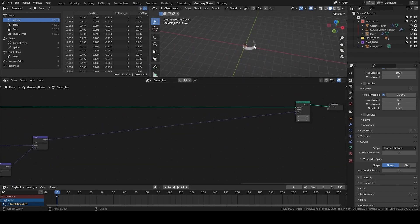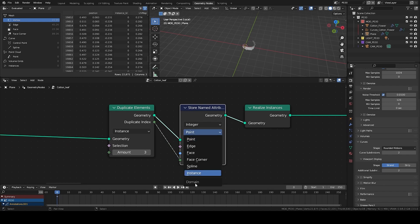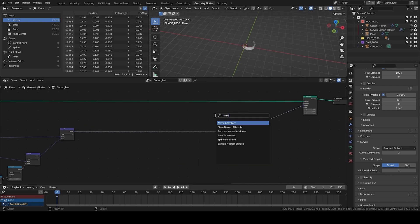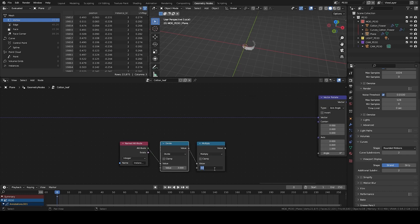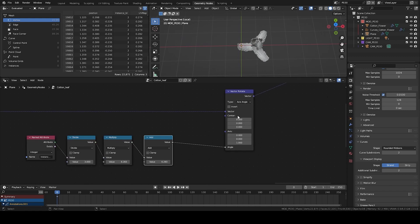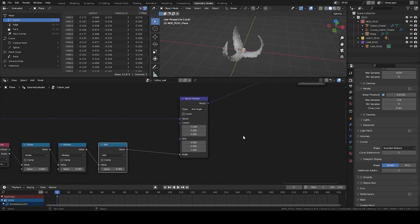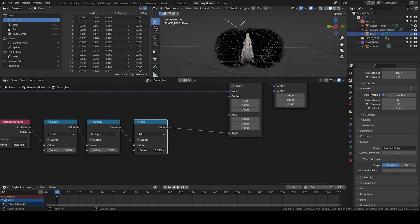There may be a little too much quantity so we'll reduce it. Now we focus on the rotation of each leaf. I notice I didn't put the right properties — I have to store on the instance the ID of the instances, so instance domain not points. I go back to the end, create a vector rotate, and add a named attribute to query the instance IDs. I divide by 3 because I have three instances, then multiply by 2 times pi for a full revolution. I add a small offset on top, and the center can't be at zero since we were off-center, so I put minus one to compensate. I add a vector math add node to offset a bit underneath — just enough to contain the cotton balls in the leaves.